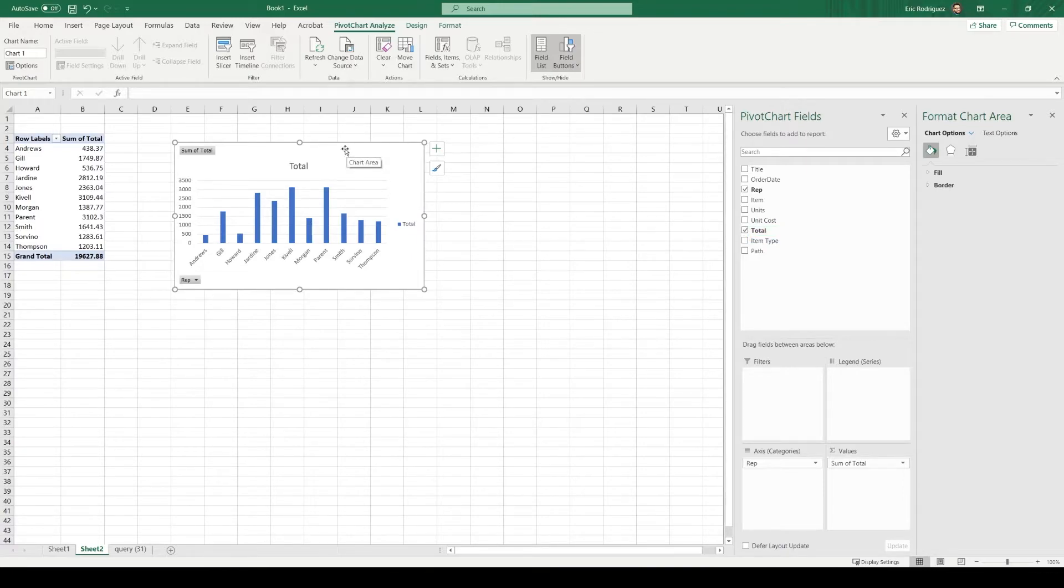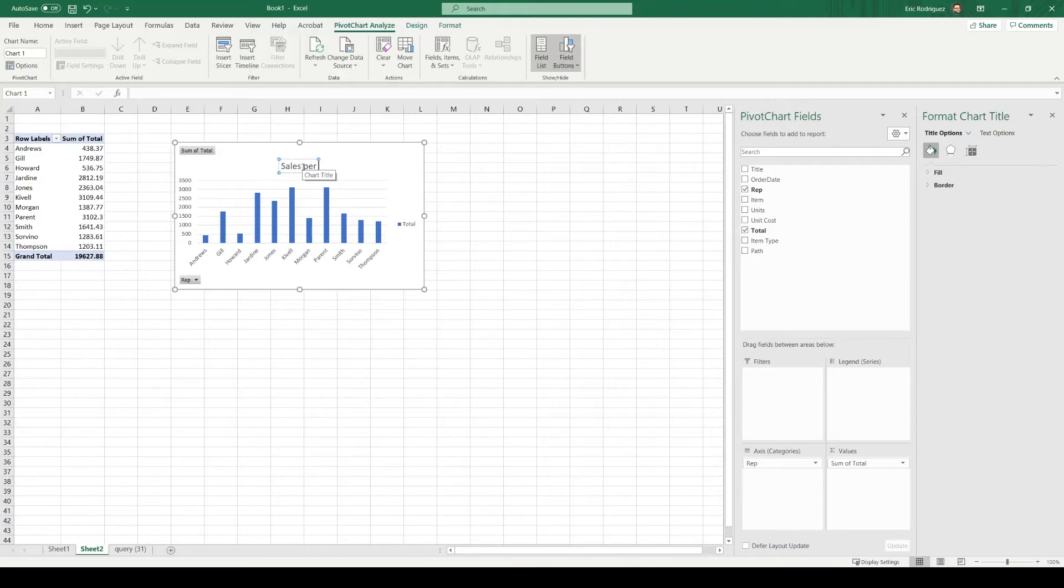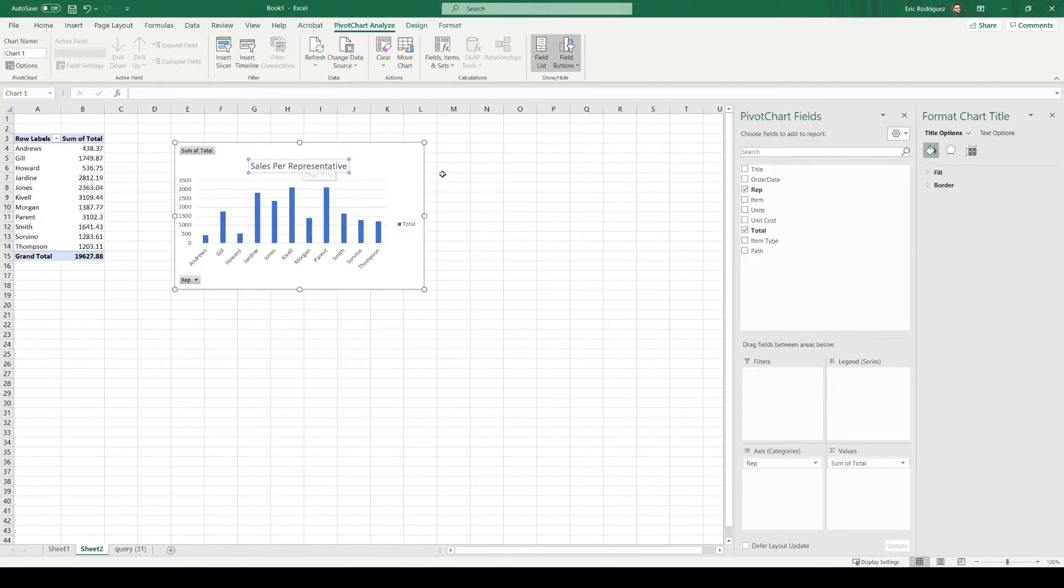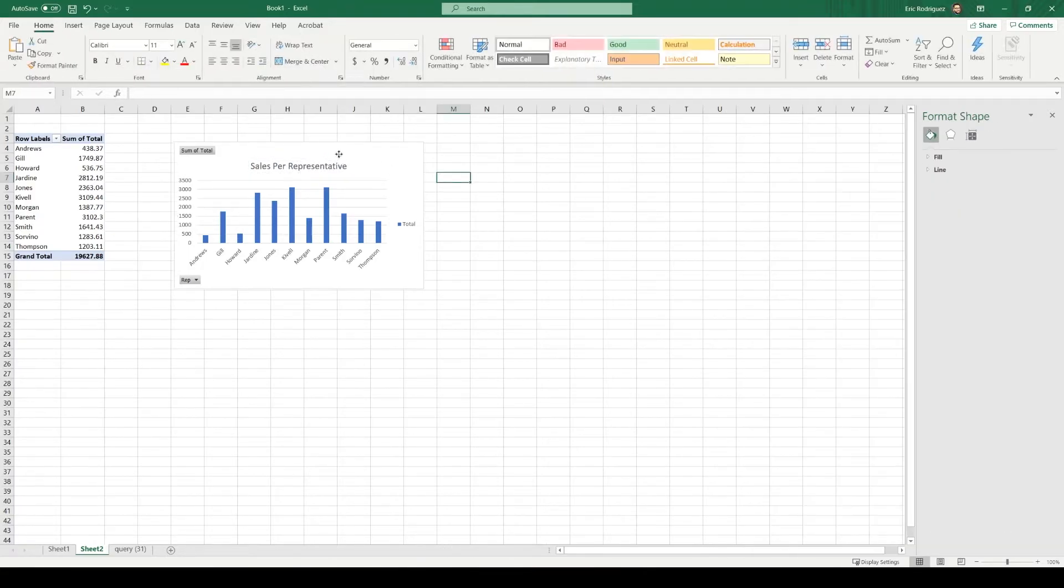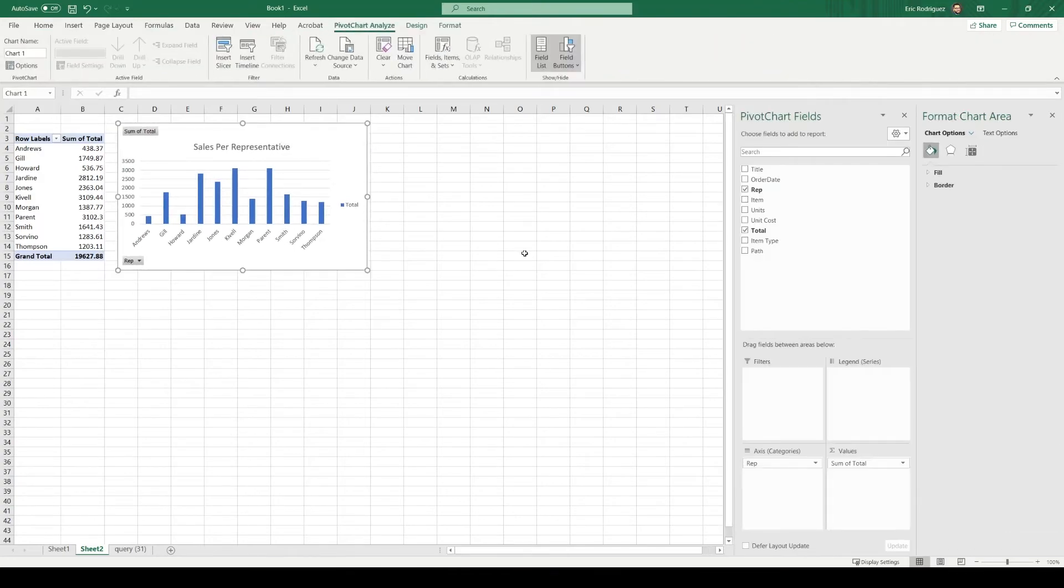And I do like this bar chart. I do think it's appropriate. So I'm going to keep it as is. But always remember to title your charts. Okay, perfect.